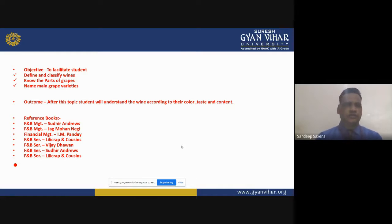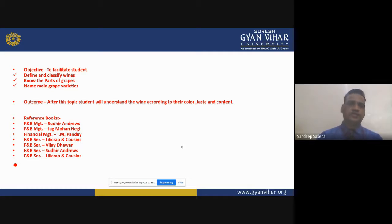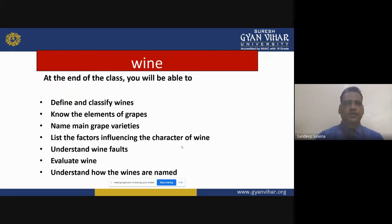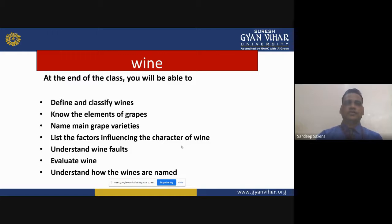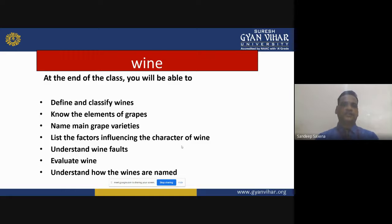Some reference books include Food & Beverage Management by Sudhir Andrews, Financial Management by I.M. Phande, F&B Service by Lillie Craft & Cousin, and F&B Service 2nd Edition by Sudhir Andrews. At the end of this video lecture, you will be able to define and classify wines.